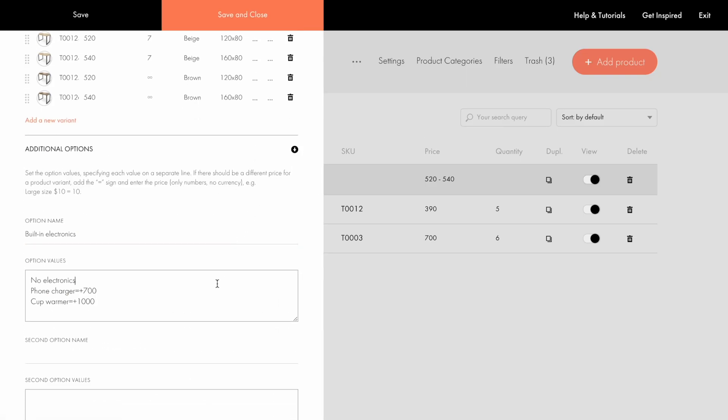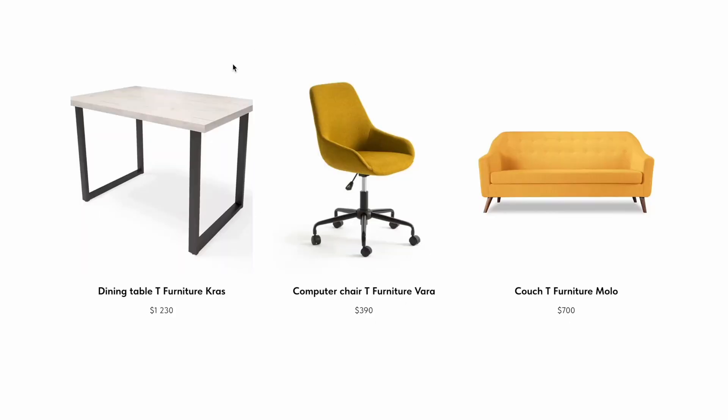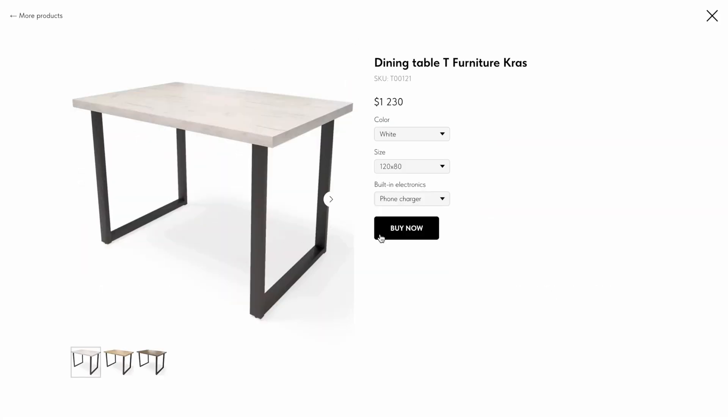Note that if the first option comes with an extra cost, suppose we have this option first, it will be displayed by default in the product popup. So the option price always gets added to the total product price.